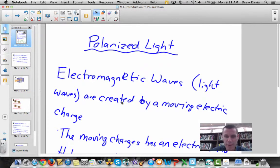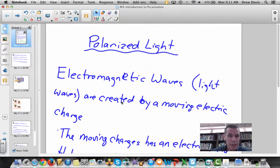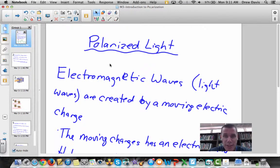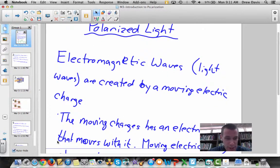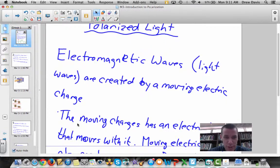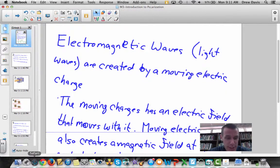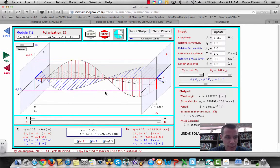Good morning everybody. This is a catch-up lesson on polarized light and Brewster's angle. To start, how is light created? Light is created from moving electric charge. I'm going to put up a little simulation for you — as the charge moves through space...